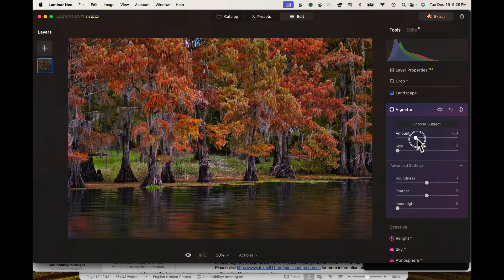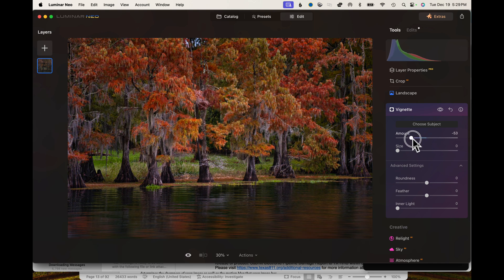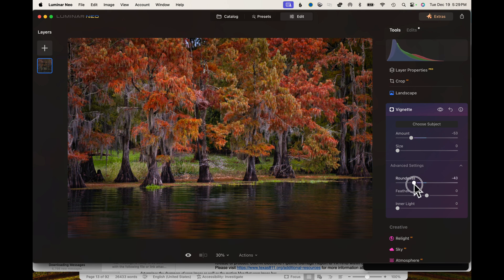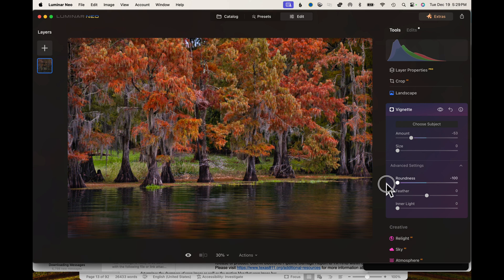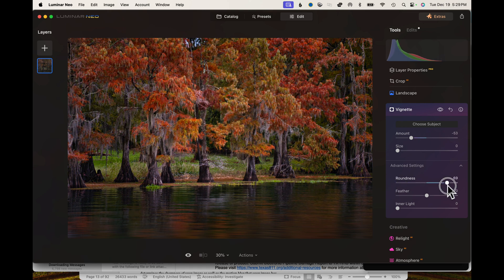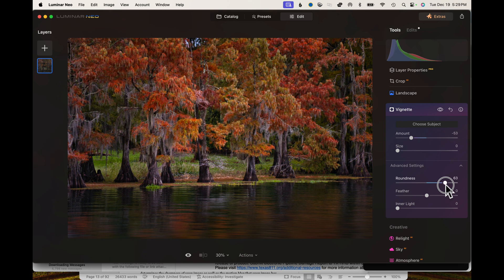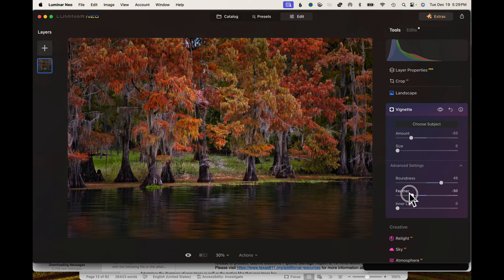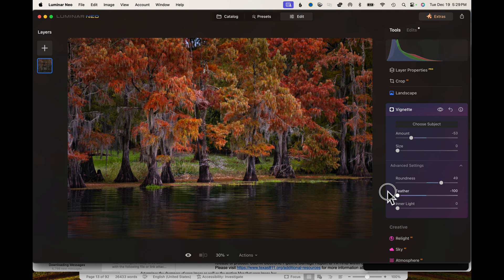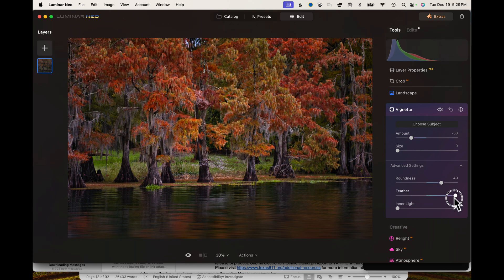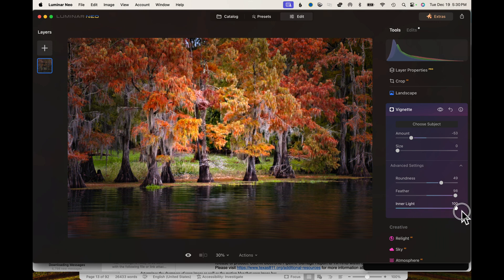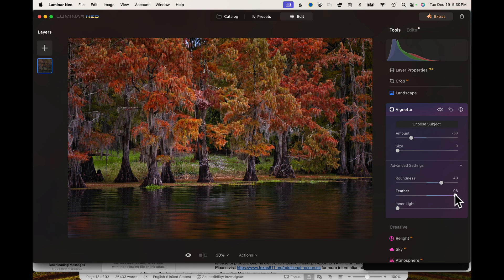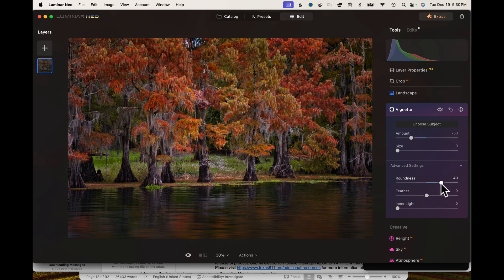I'm going to go ahead and boost it too. Then you can also adjust the roundness of it, go square or round. Let's keep it round there. Then you can feather it or make it distinct. You can also change the inner light, make it super bright. And that is vignette.